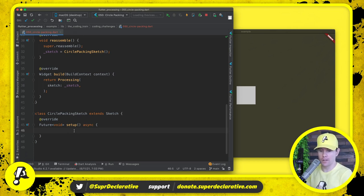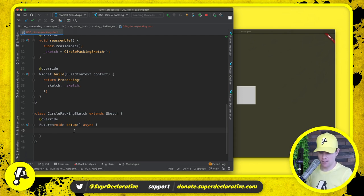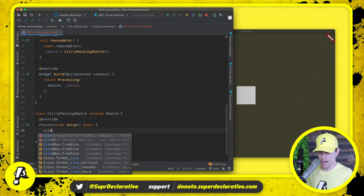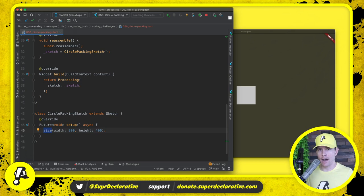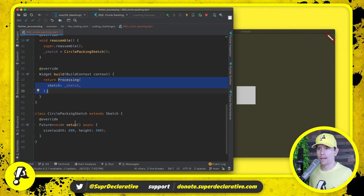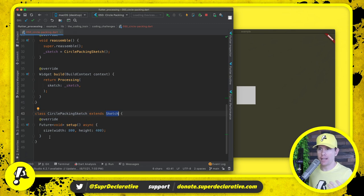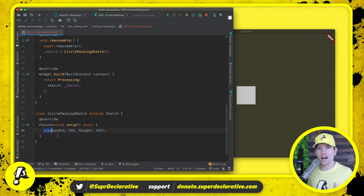Here in setup, the first thing I want to do is configure the dimensions. We have a size method — I want the width to be 800 and the height to be 400. Notice that we're not saying s dot — that's because we're now defining our sketch within a subclass of sketch, so we don't need s dot. The sketch itself has the size method so we can invoke it without any qualifiers.